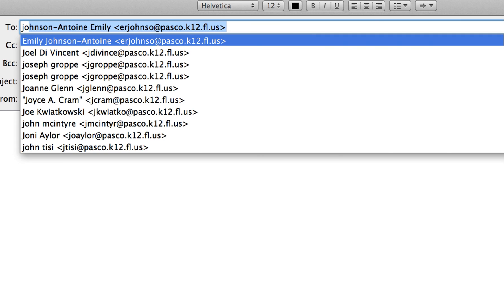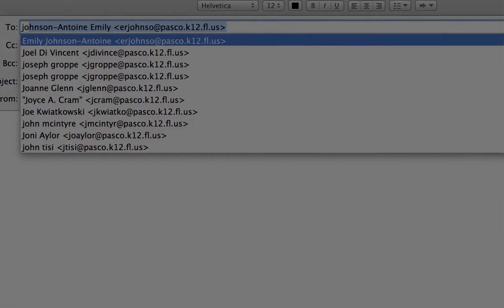Okay. That does it for setting up Apple Mail with the Office 365 Exchange Server.